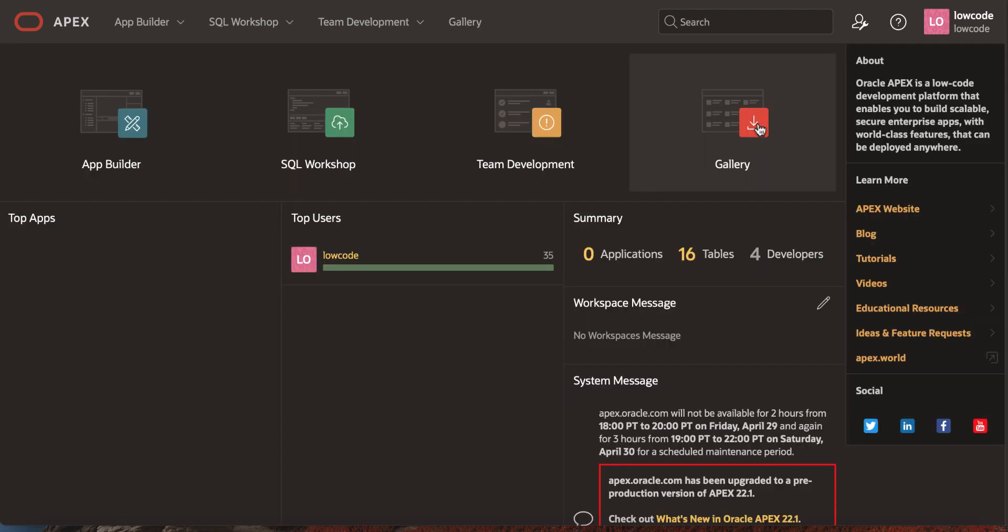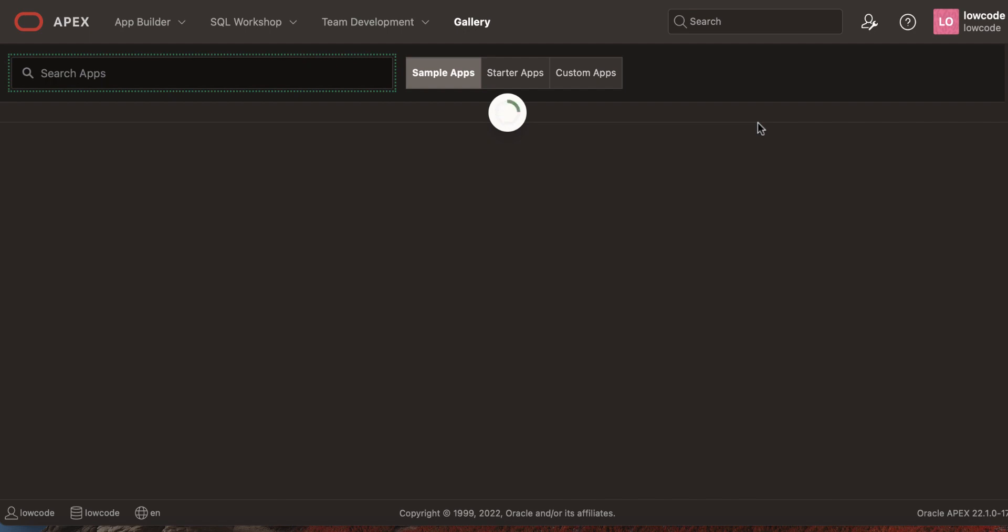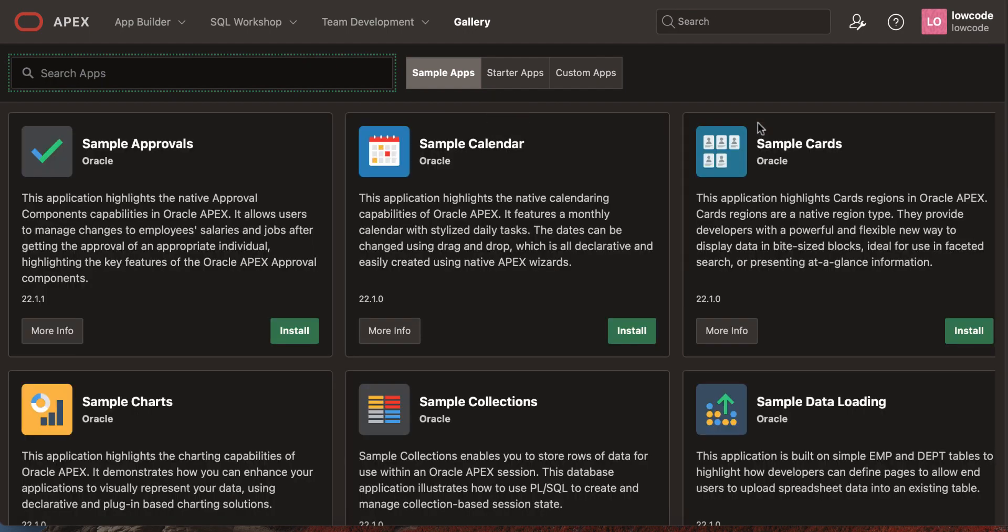In your workspace homepage, go to gallery. You now see sample apps, starter apps, and custom apps tabs. You can now install these applications directly from within the builder.